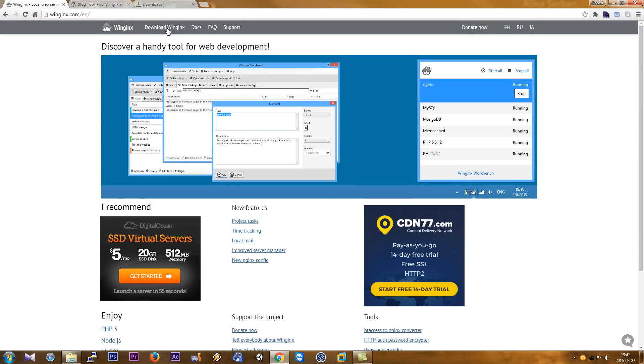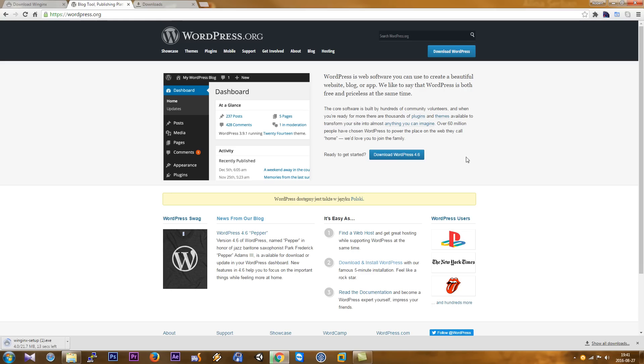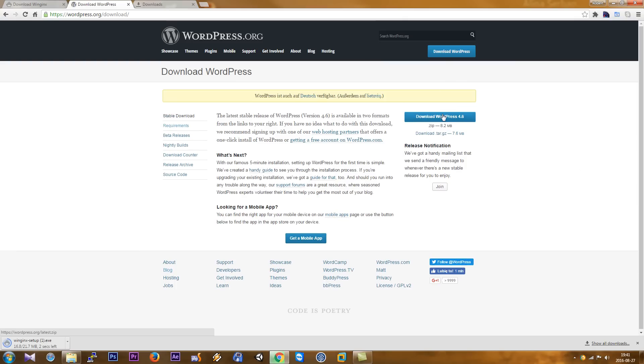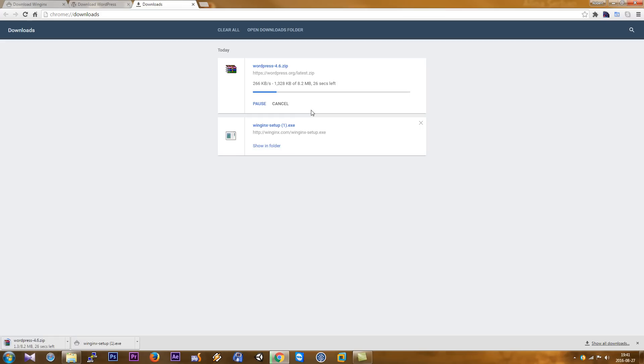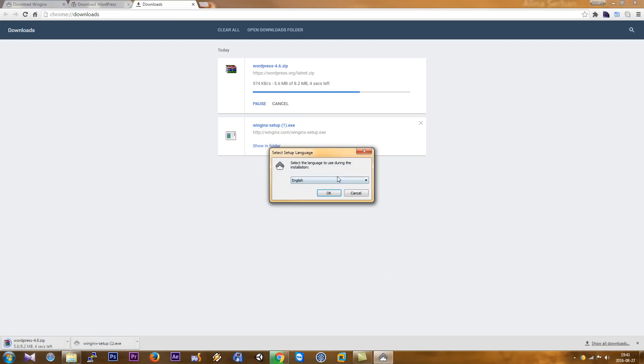First, we download WinNginx, so click here and download it. Also, we go to the WordPress organization, download WordPress, and click here the button. When they finish the download, we click these links and run the setup installation.